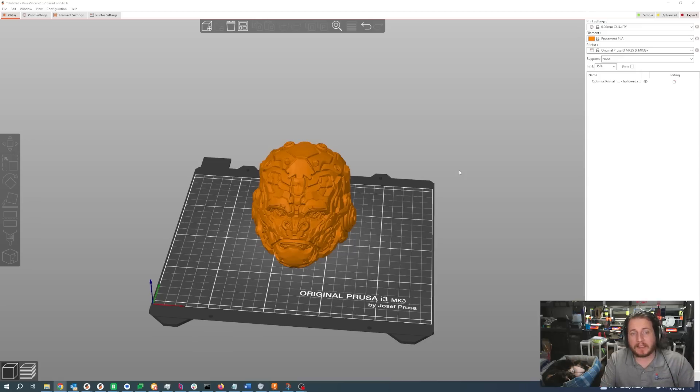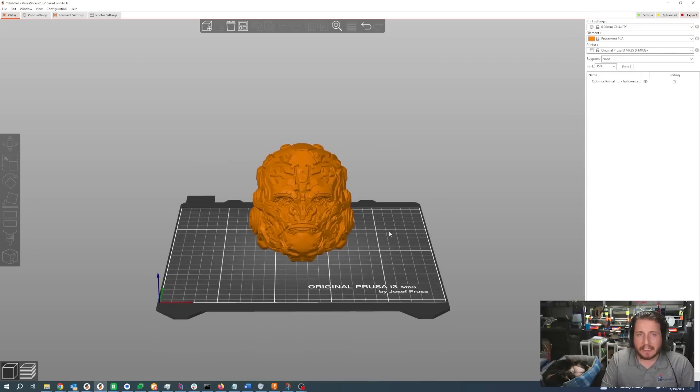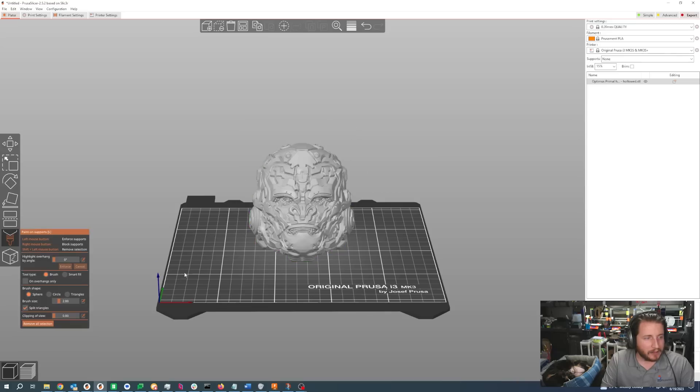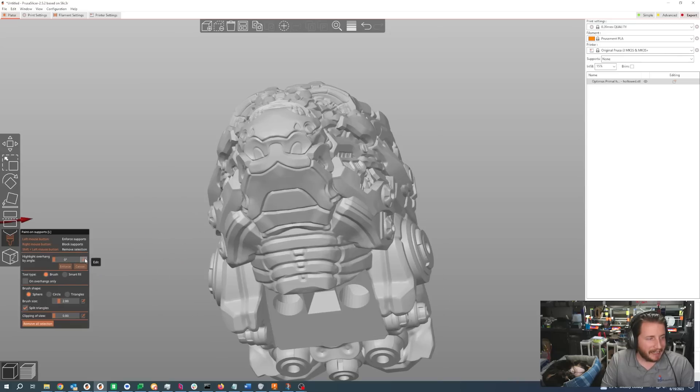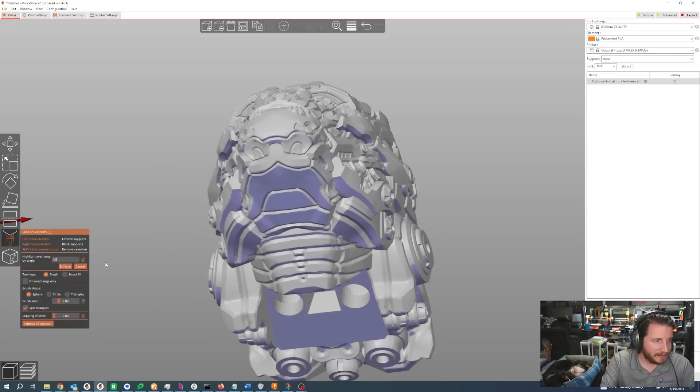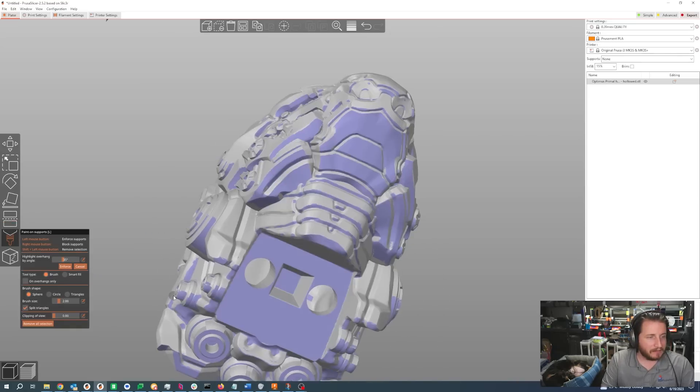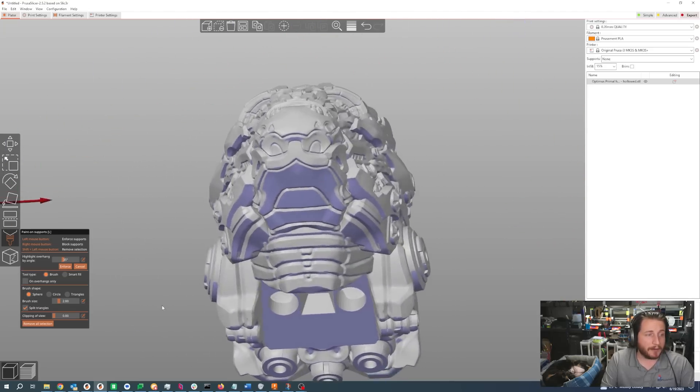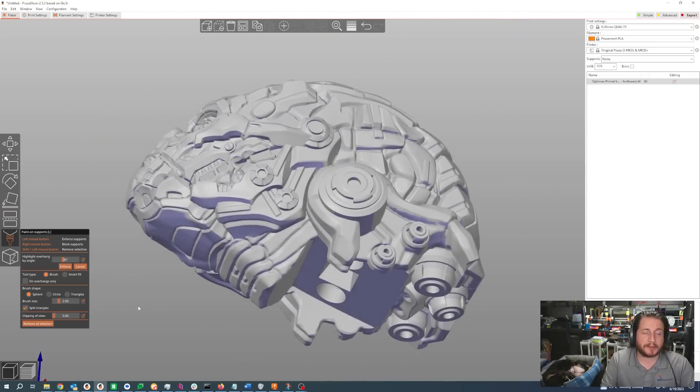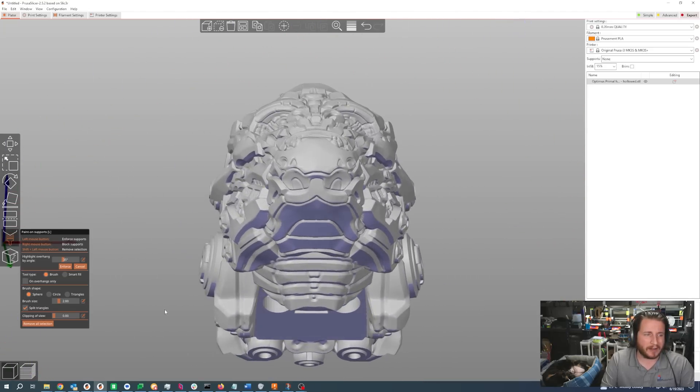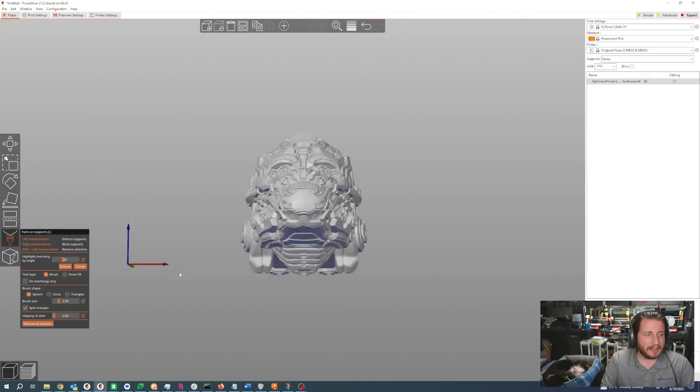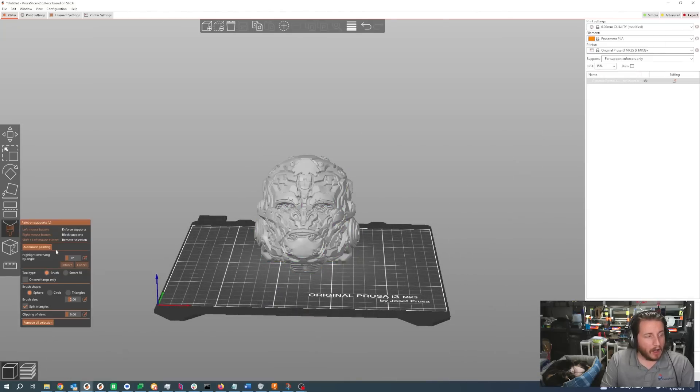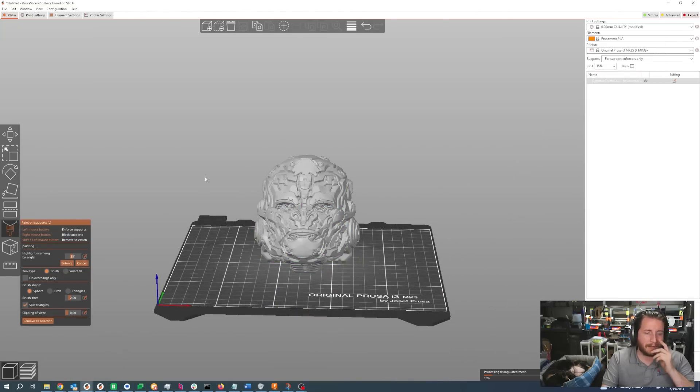One of the big things that we saw in 2.5 was the advent of support painting, but if you have a pretty complicated model, support painting can be a bit of a pain, like this Optimus Primal head from Paramount Studios. This is going to be a real pain to support. In 2.5.2, you kind of gotta set your overhang distance and start painting, and on a model like this you're gonna end up with a lot of extra support material where you don't necessarily need it. But in 2.6, that same model—all we have to do is set our angle and then click automatic painting.